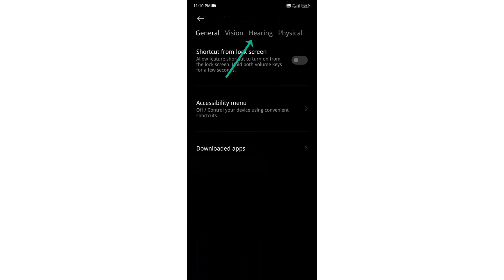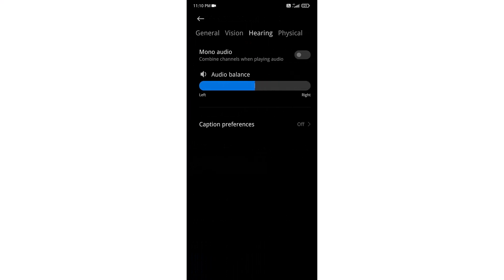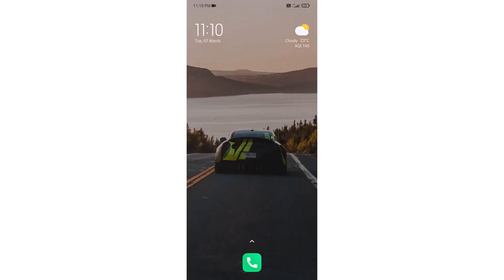Now go to Hearing and you can see there is an option for mono audio — you have to enable this option. Now the mono audio is enabled, and this is how you can enable mono audio in your Android phone. Thank you everyone.